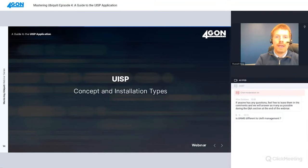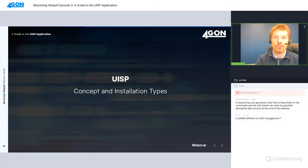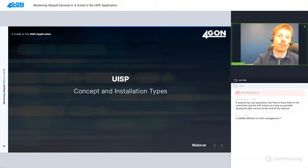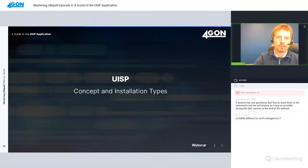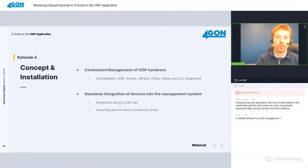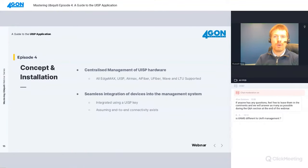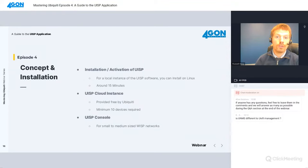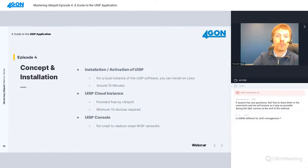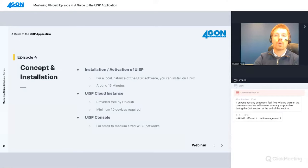All EdgeMax, UISP, AirMax, AirFiber, UFiber, Wave and LTU devices are supported in UISP. Assuming end-to-end connectivity exists, they can integrate into UISP using a UISP key, which is like an adoption key. The installation and activation of UISP is relatively straightforward. For a local instance of UISP software, you can install it on Linux. The installation process takes about 15 minutes. Alternatively, you can create a UISP cloud instance which is provided for free by Ubiquiti as long as you have an account.ui.com single sign-on account. Note that at least 10 devices are required for the cloud instance to remain active past 30 days. Finally, there's a UISP console appliance which is good for small to medium-sized WISP networks.